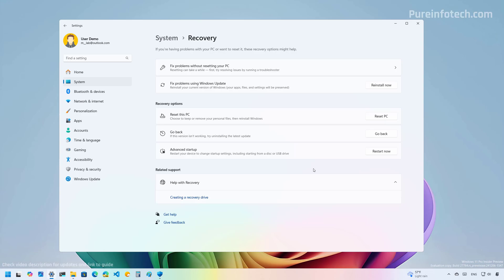And then after a few reboots, it might take a few minutes, and then you should be back on the previous version, which in this case will be 23H2.